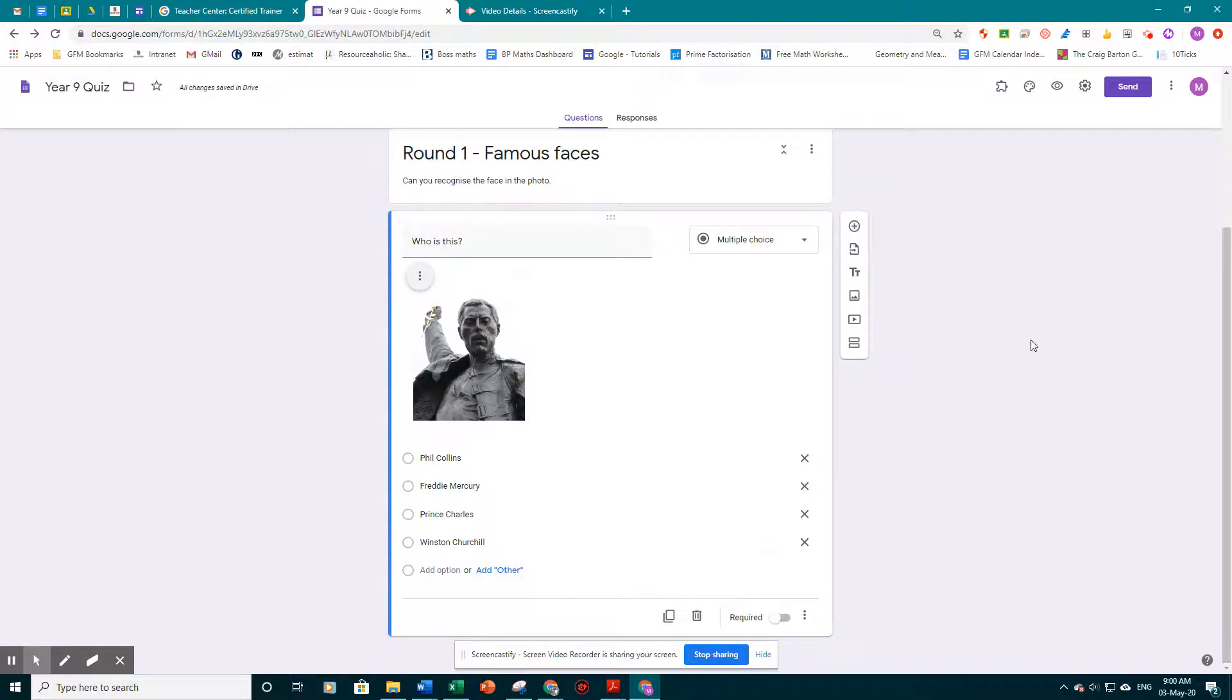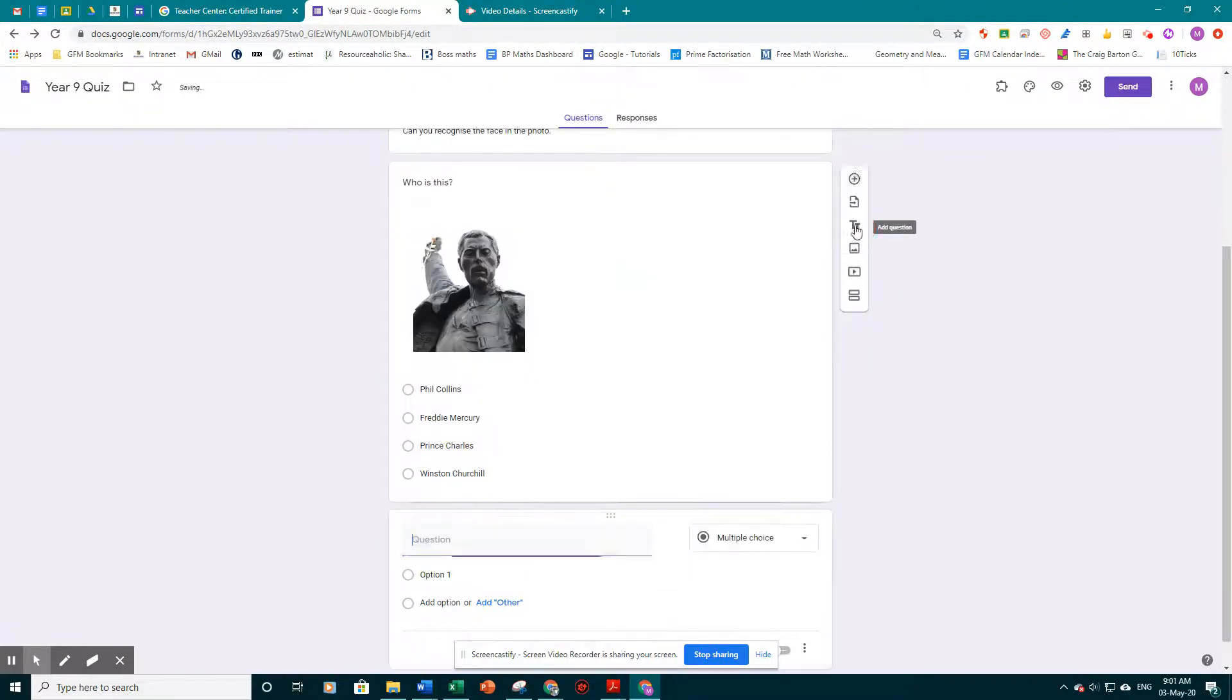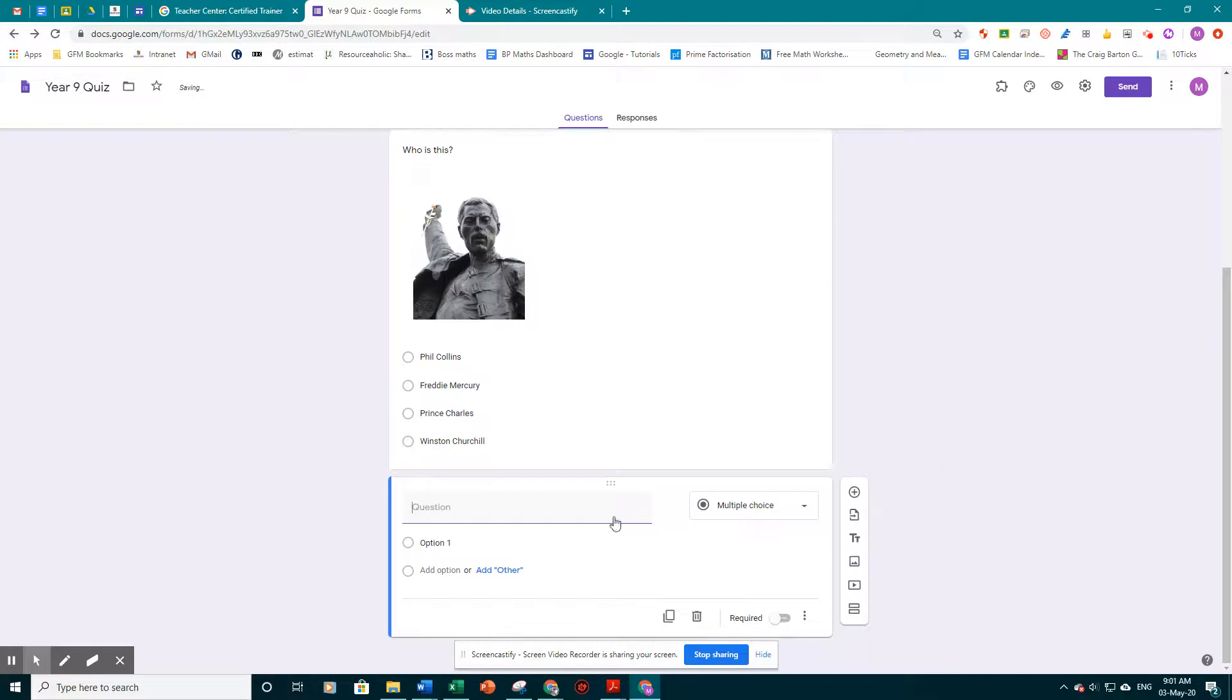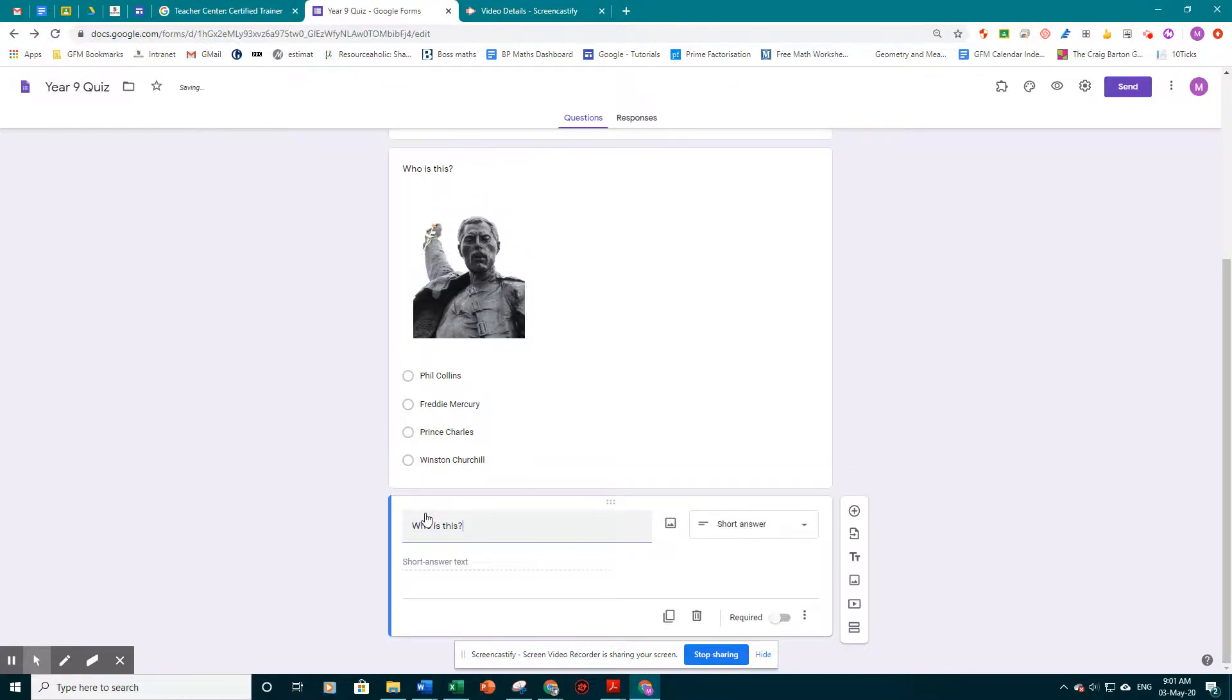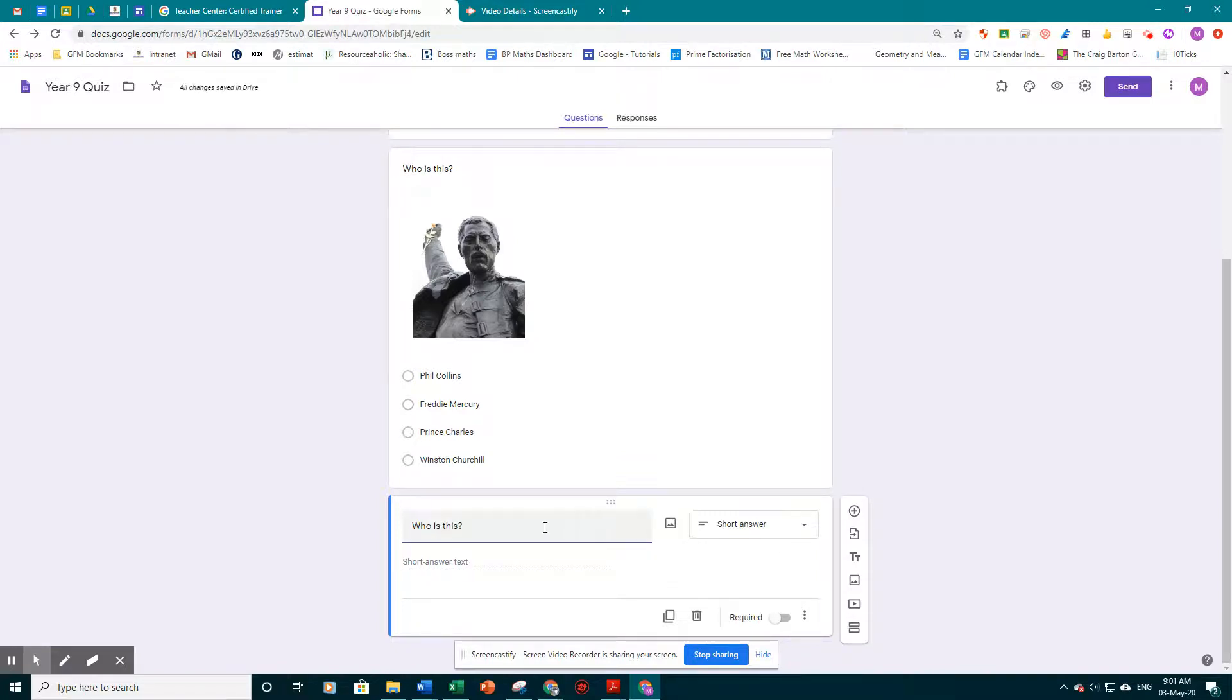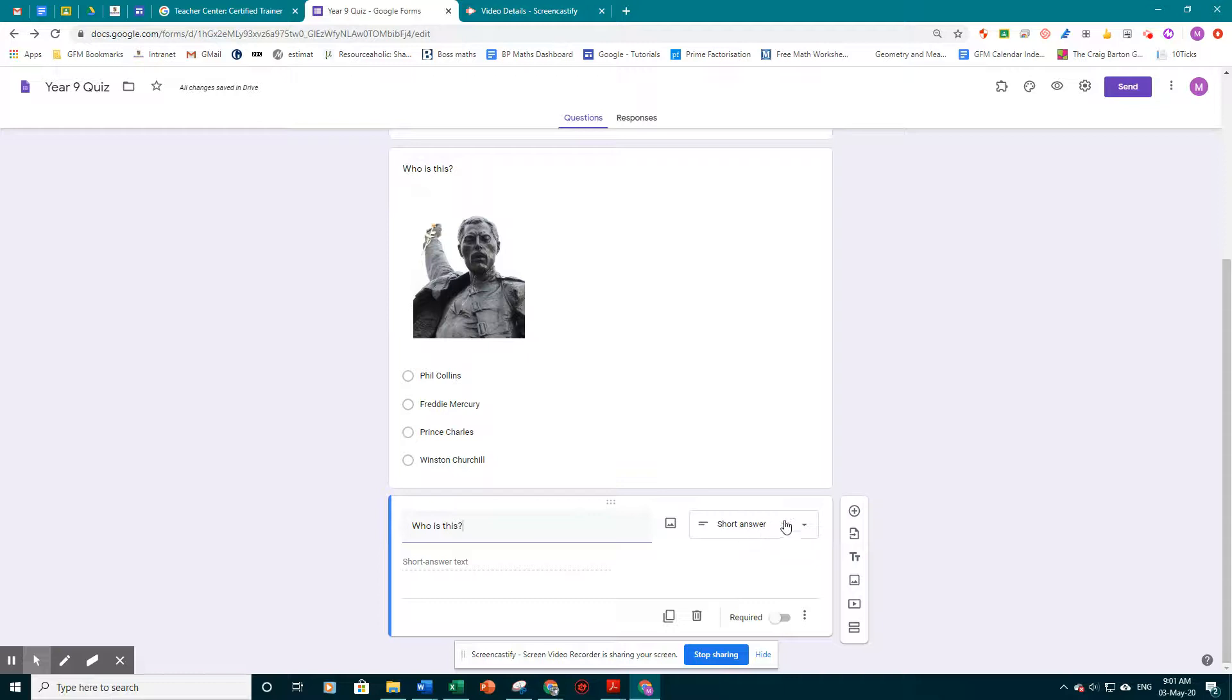And I'm going to add in a new question. To add a new question, we click on the plus sign just here. And you'll see it's put a question underneath. Maybe for this question, we'll say, who is this again? But instead of giving multiple choice, let's ask them to come up with the answer. So you'll see that this time, the Google Forms has automatically sensed the sort of question we might want. So it's changed the option to short answer. And that's absolutely fine.